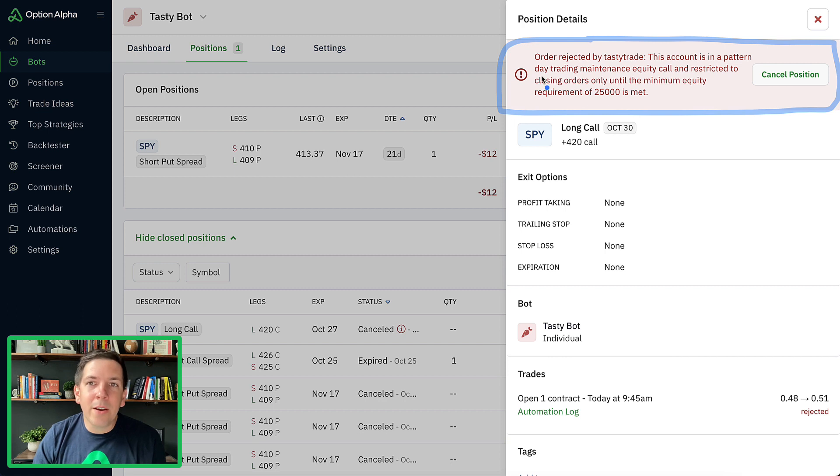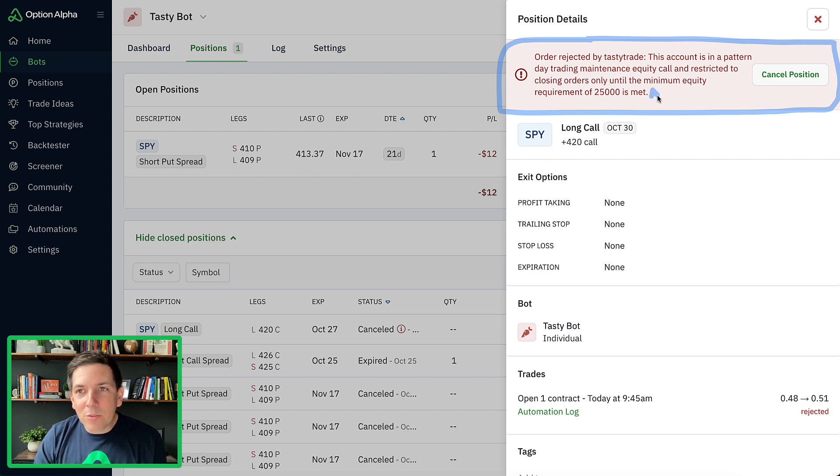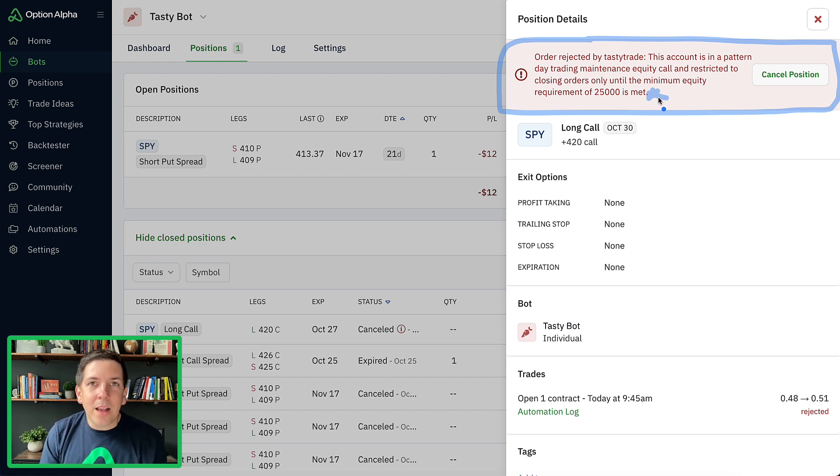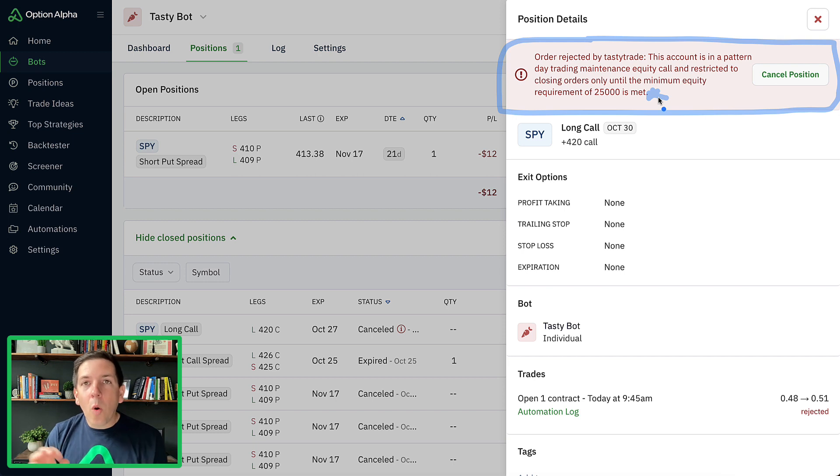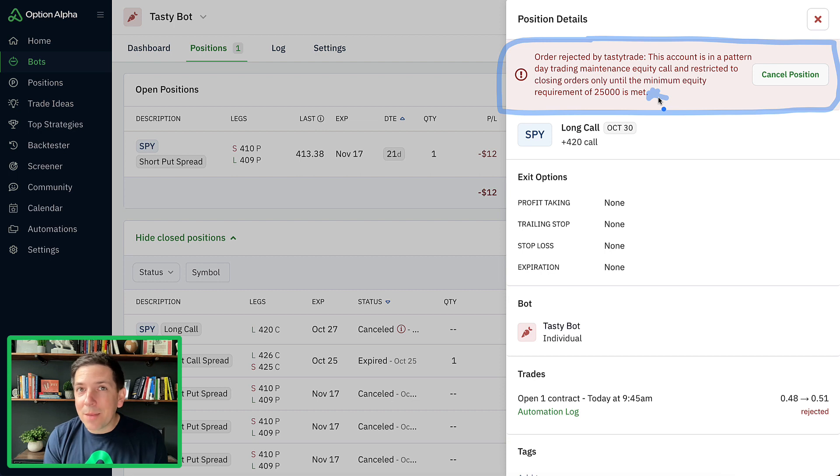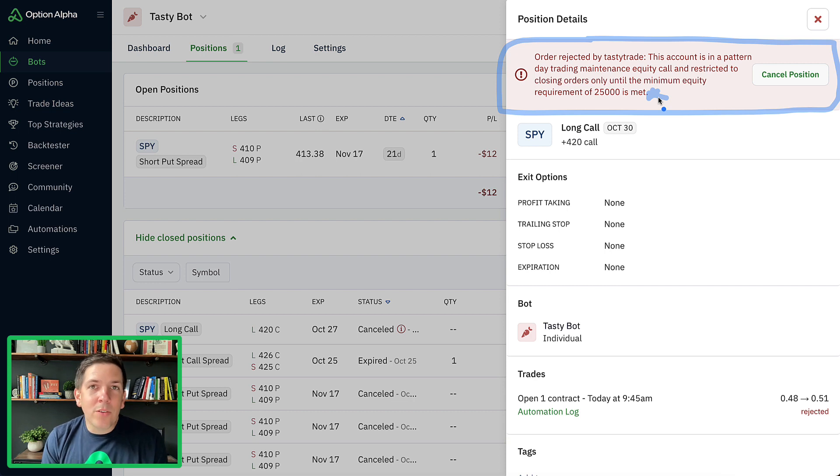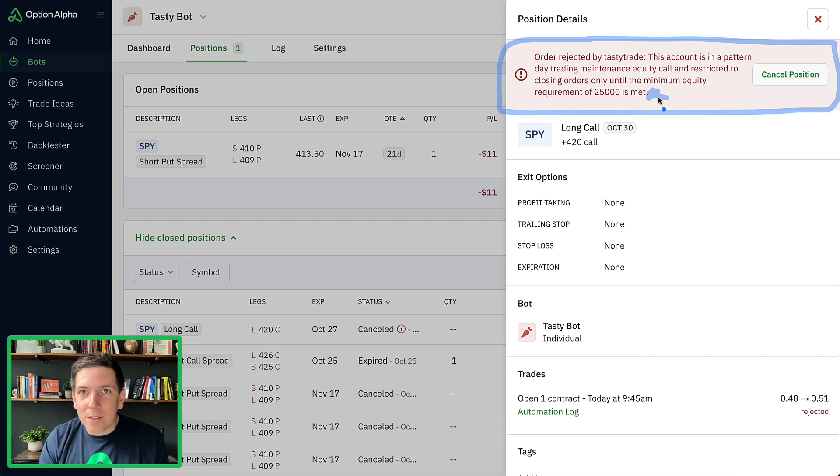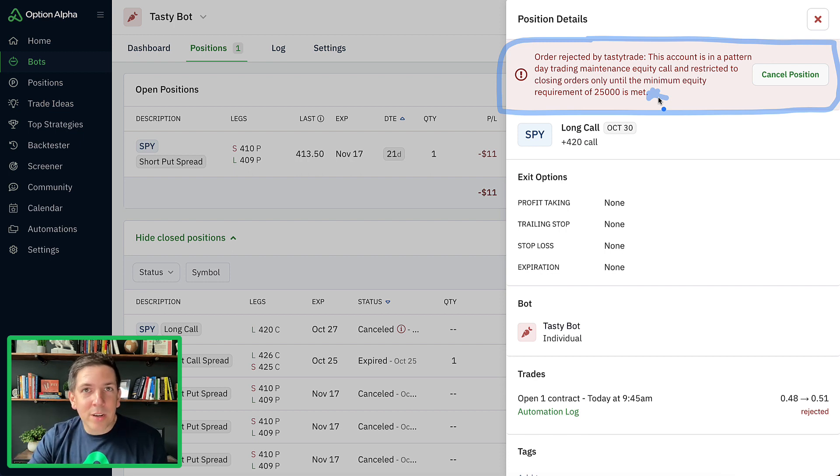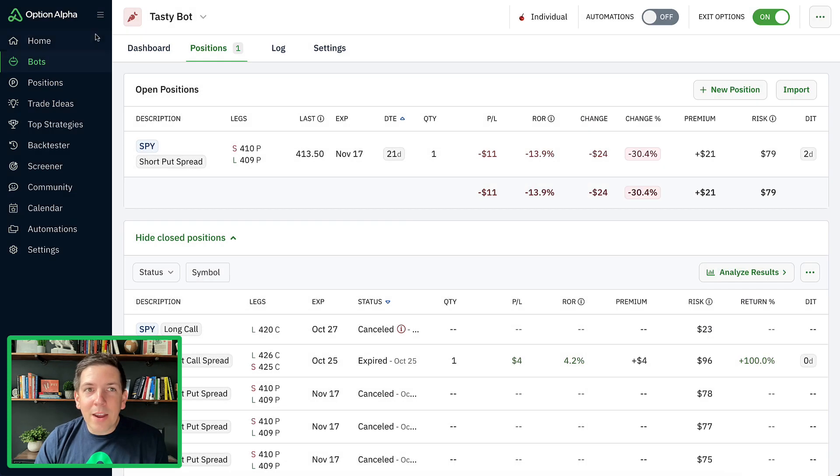This rejection comes back through TastyTrade to Option Alpha to you that says, hey, this account is in a pattern day trading maintenance equity call and restricted to closing orders only until the minimum equity requirement is met. This should really be more of an asterisk because either you have to bring $25,000 to your account if you want to do day trading, or you can reset your PDT status one time. I haven't reset mine yet, so I'm going to show you how to do it. But that resets it, and then I'm going to show you how to prevent this from happening in the future.